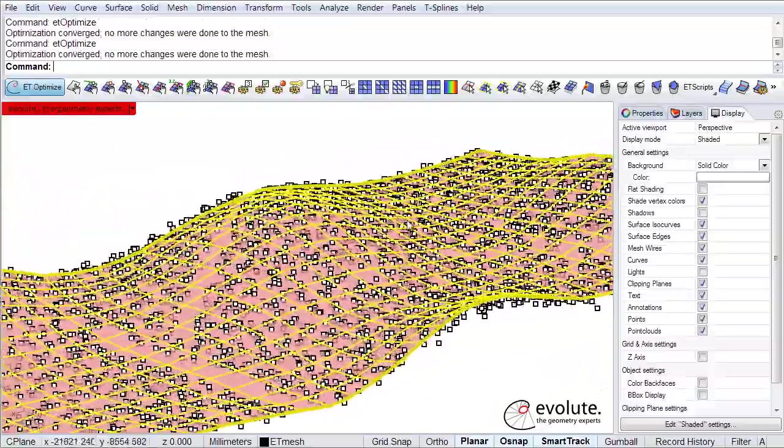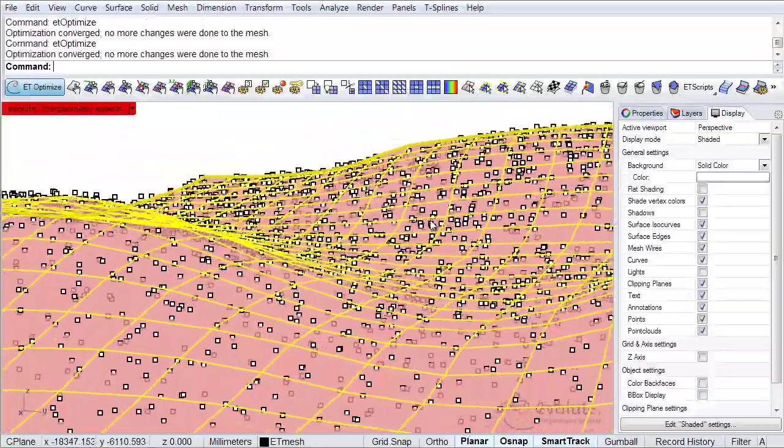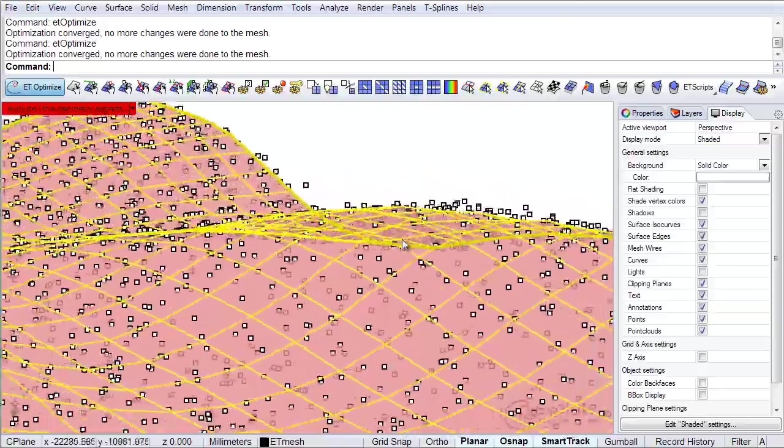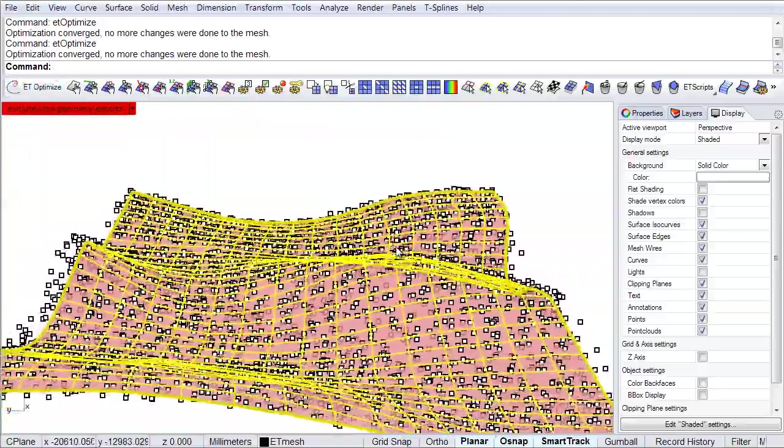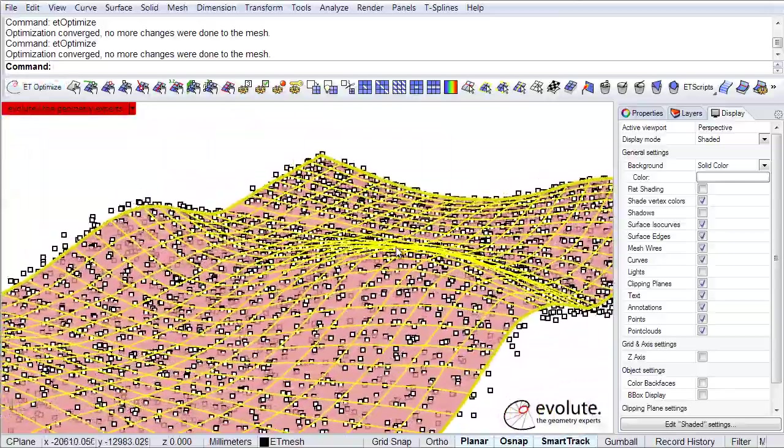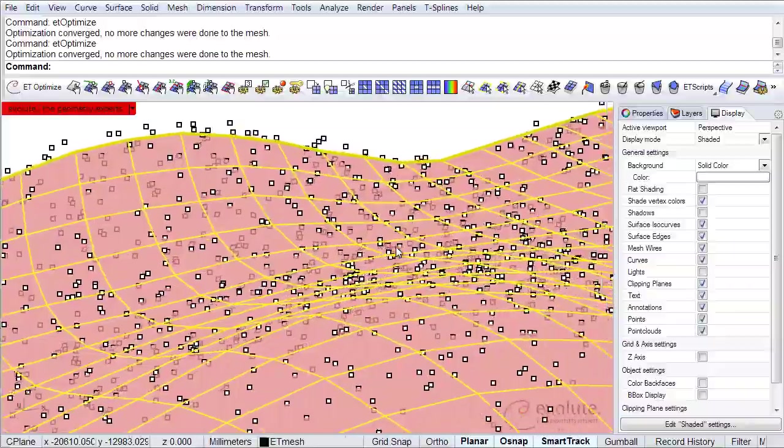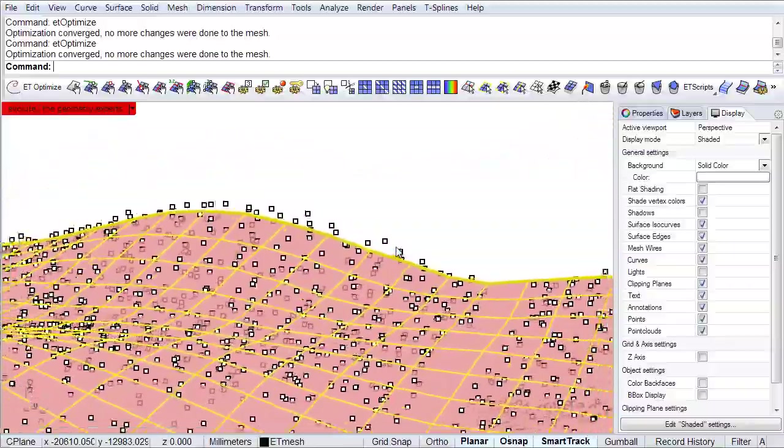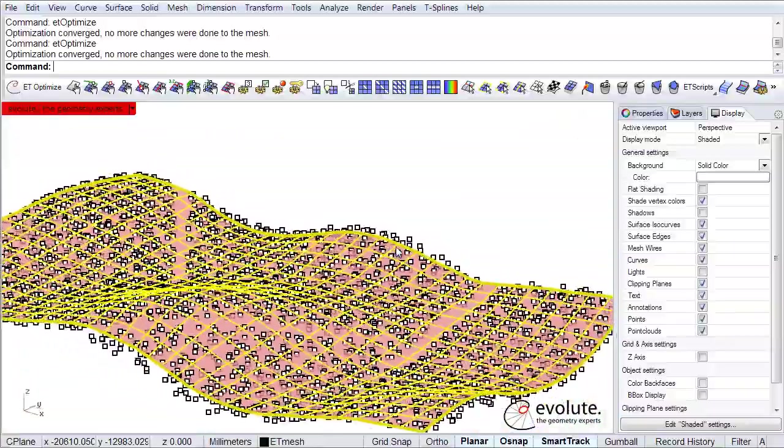It's definitely a very nice change there. It's getting nice and smooth. And of course you can simply ramp up the fairness curvature even more if you think it's not smooth enough for your application or your purpose.